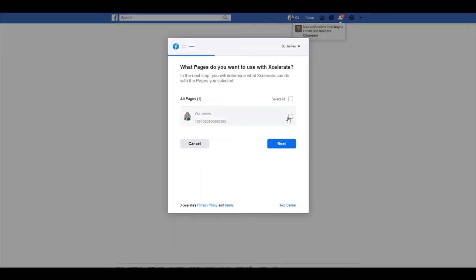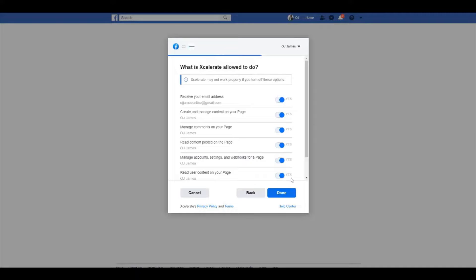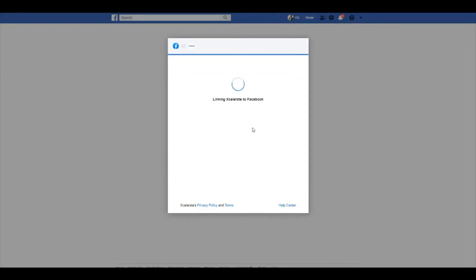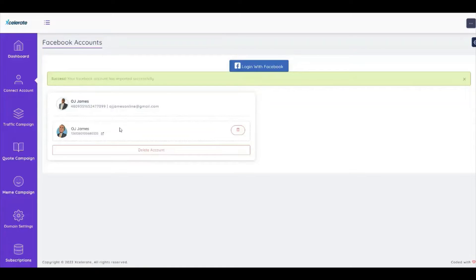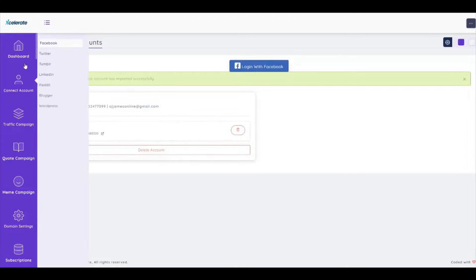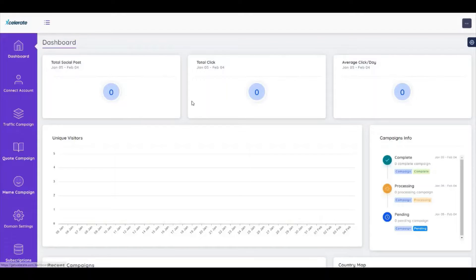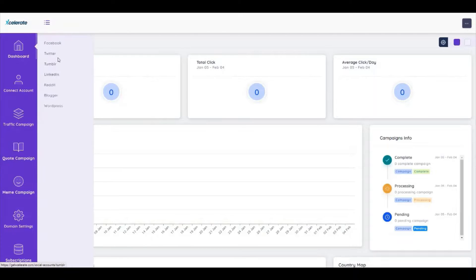Simply click to link my page as OJ James. There you go — it's now linked, and I'll be redirected back to the app. My account is now linked and I'll be able to post to this specific account.